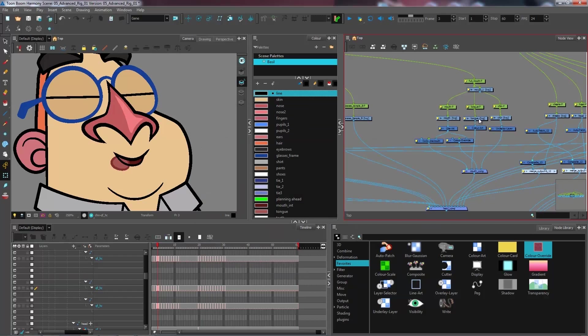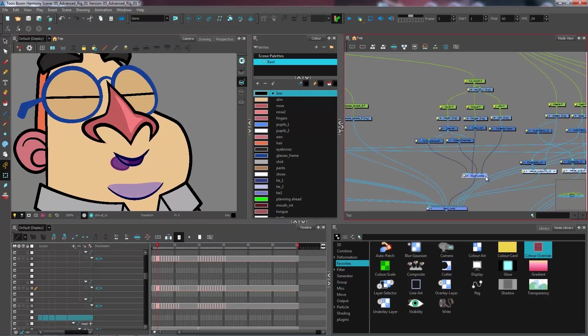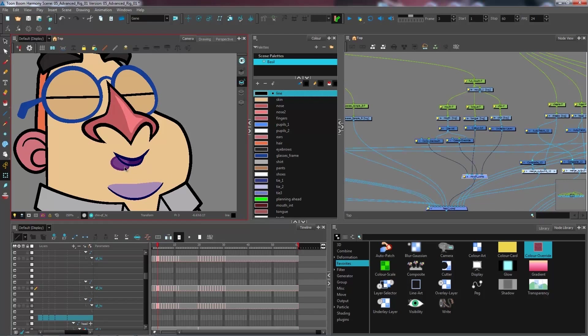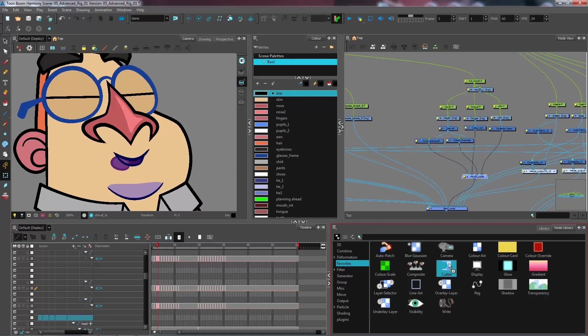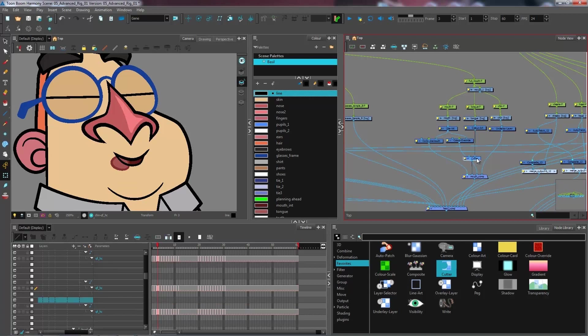So now we have the tongue that is sandwiched in between the line and the mouth interior color. And all I need to do at this point is make sure that my tongue is only red within that color, so I'm going to cut the tongue into the right most port, and I'm cutting that by the color.